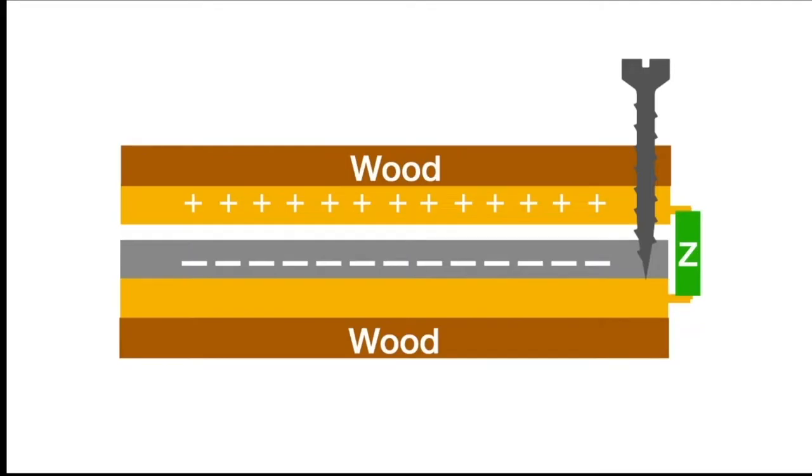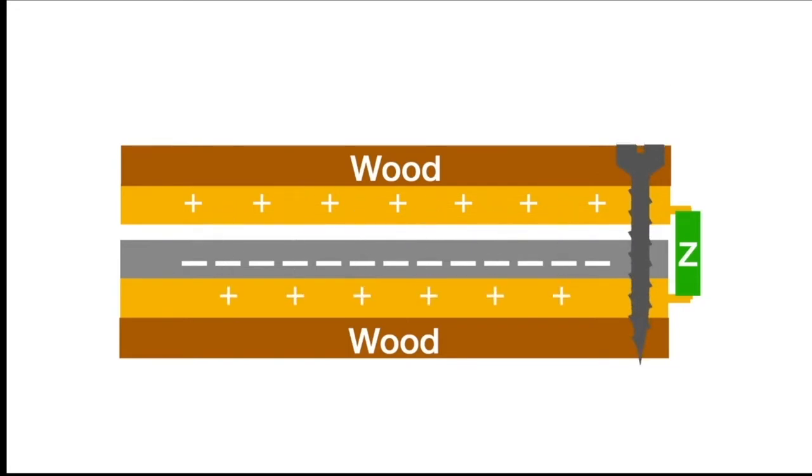However, the challenge here is that this type of structure is not compatible with woodworking operations, especially for screwing, which will cause multiple short circuits between the electrodes.